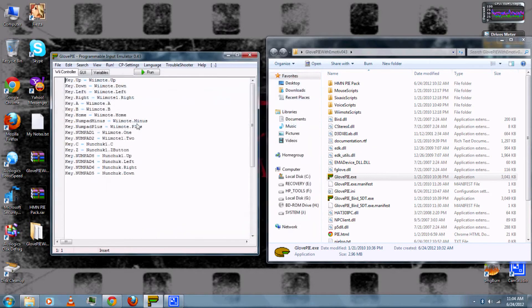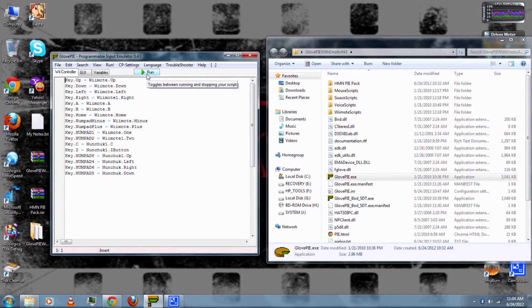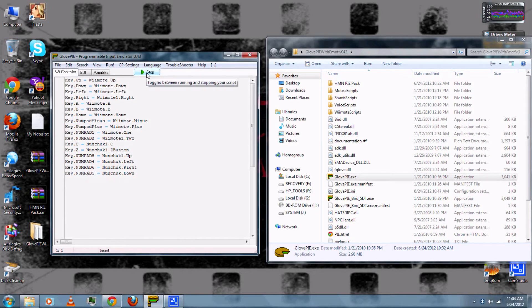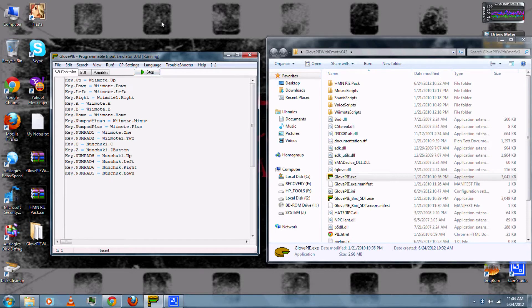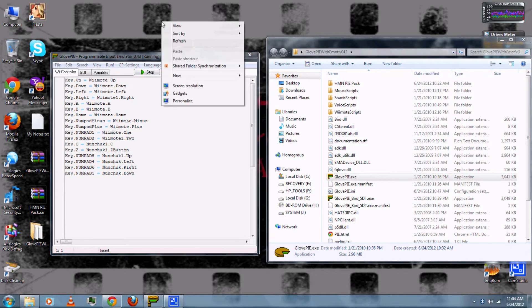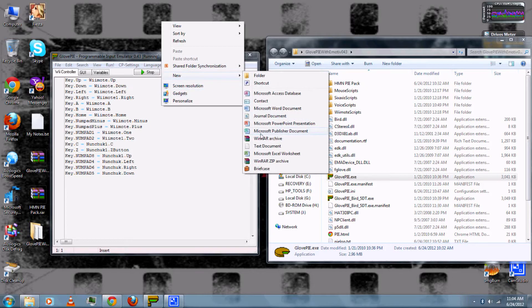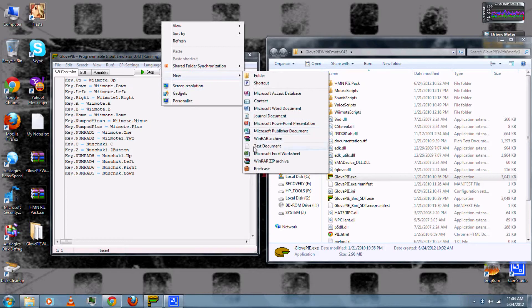The script is very similar to the previous one. This one doesn't use the nunchuck, so you can just press Start and use your regular mouse to create a text document.